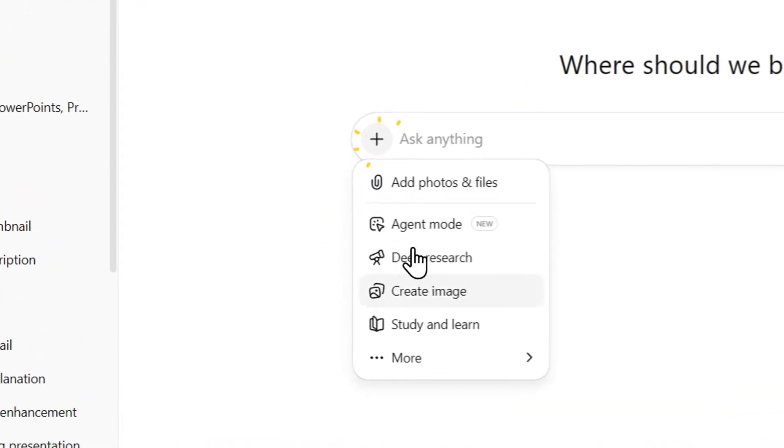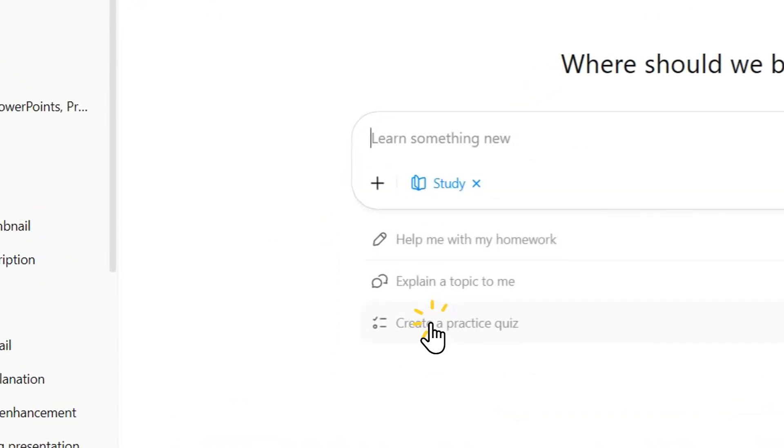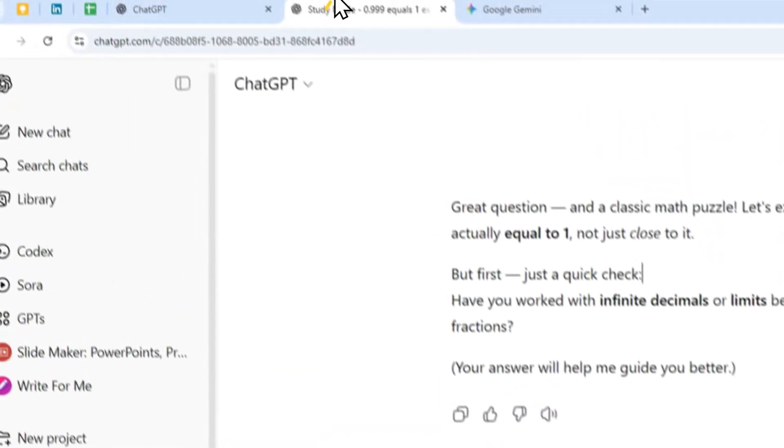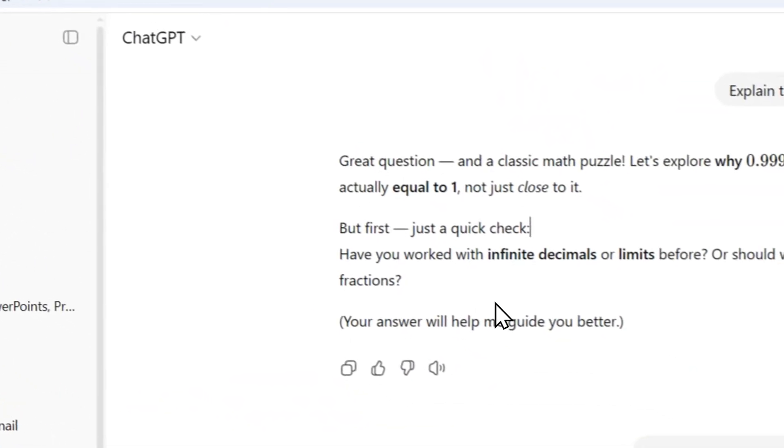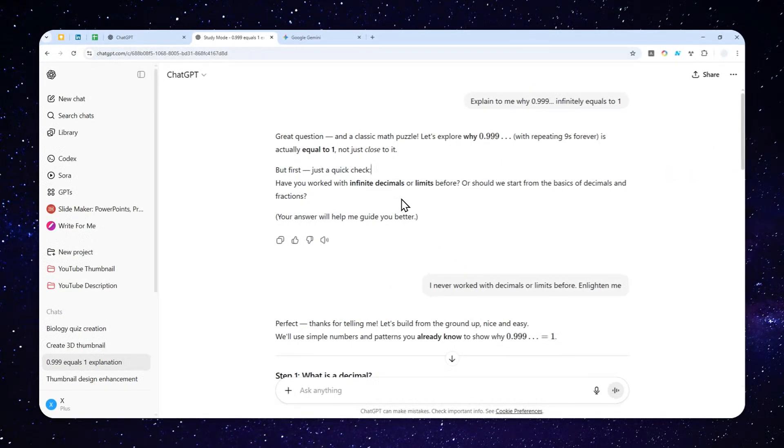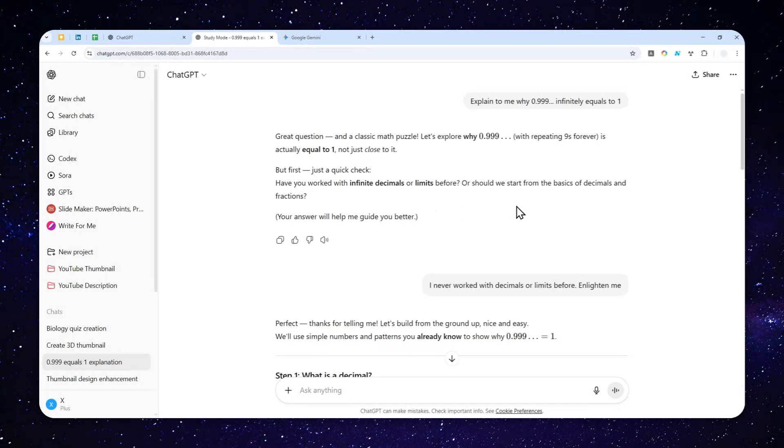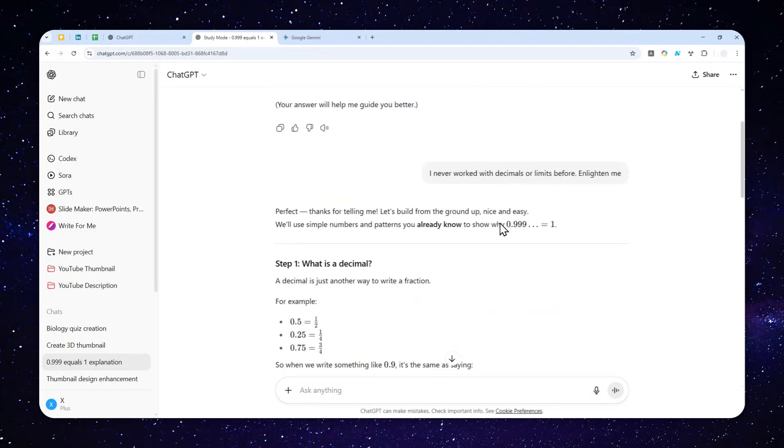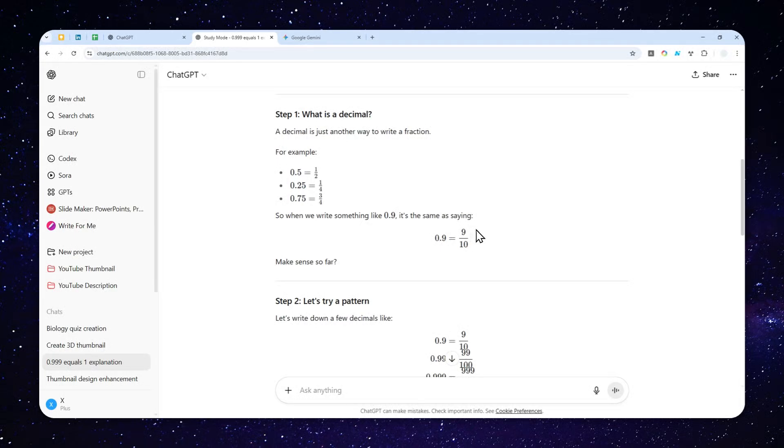In ChatGPT, we have a feature called Study Mode, and in this particular mode, AI is not giving you a straight answer. Instead, it will break down the problem and will make sure that you understand the concept much better compared to if you're using just the regular version of ChatGPT.